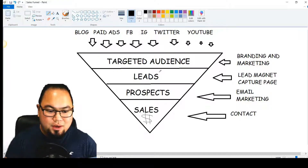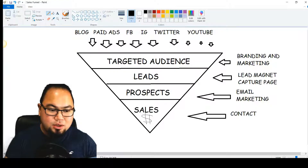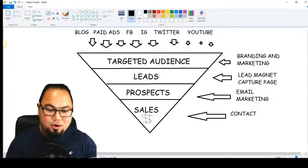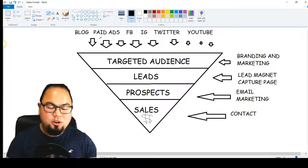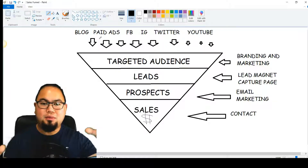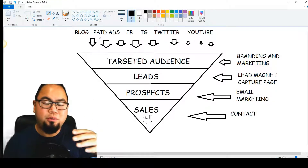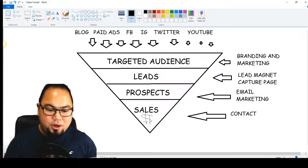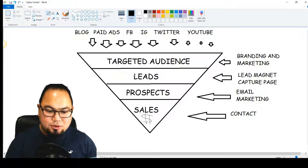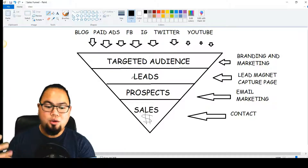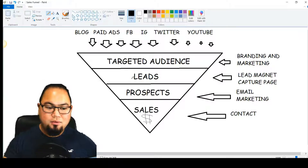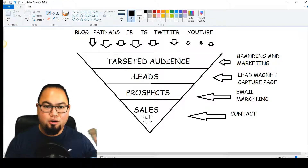Your first funnel stage is your traffic sources — your target audience. You have your blog, paid ads, and social media. You're driving people — leads are actual people — into your sales funnel. This is where your target audience comes in, and then this is your lead magnet and lead capture page, where your target audience comes from various sources of traffic: your blog, social media, or your ads.